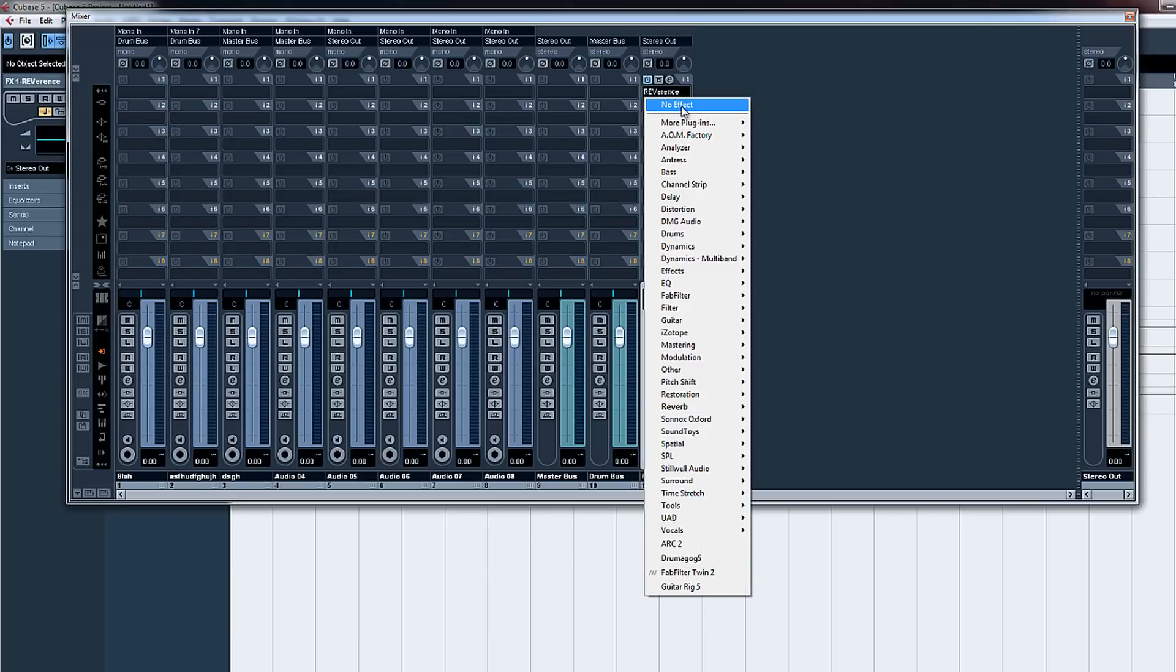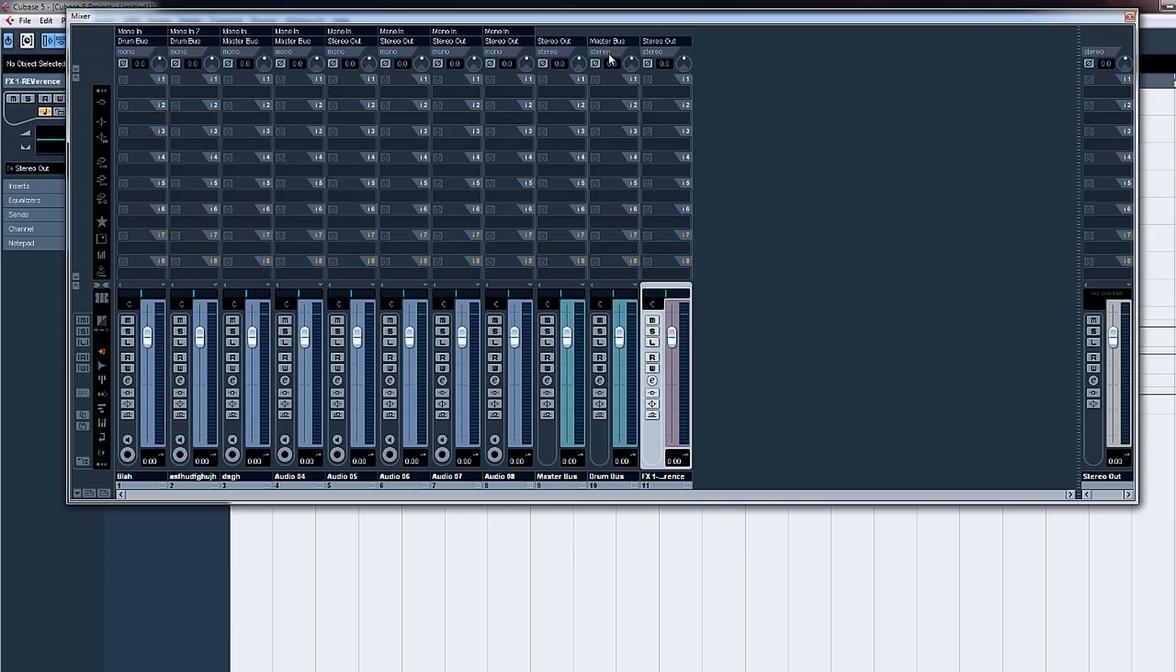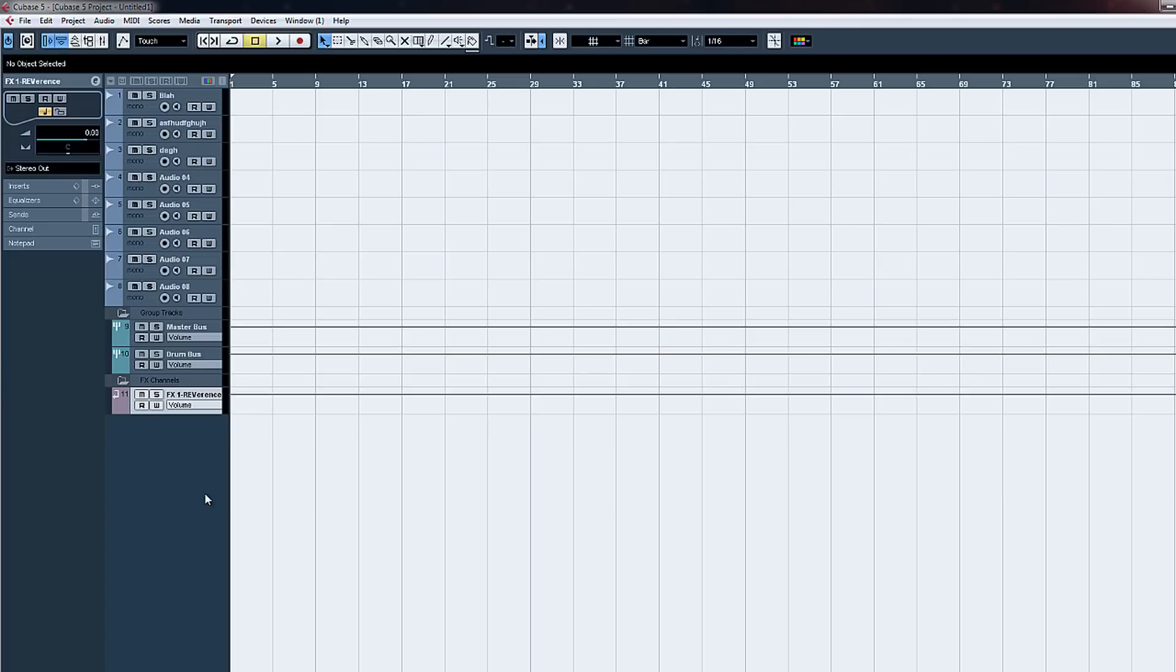And yeah, that's how you set up your project in Cubase. Thanks for watching.